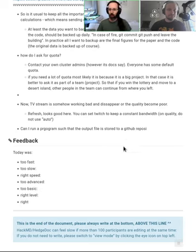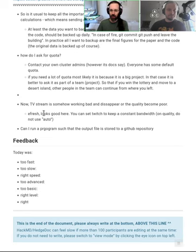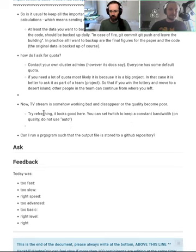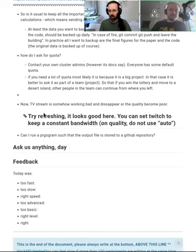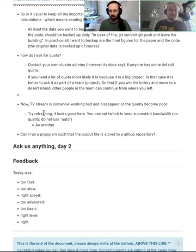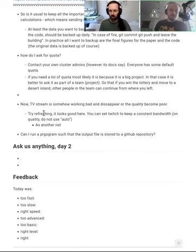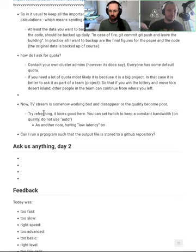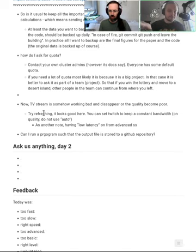We have 15 minutes and we can basically answer any questions. There's a good question about data storage — do you usually keep the important files on your workstation or laptop and then transfer them to Triton, do the calculations there, and then transfer the results back and forth? That's usually how it happens.